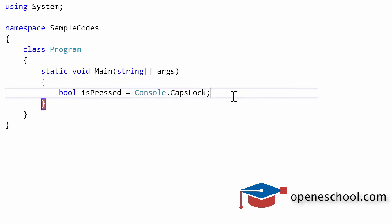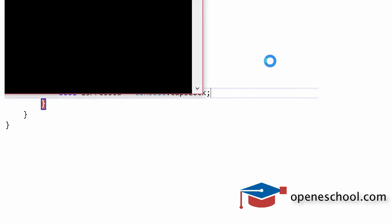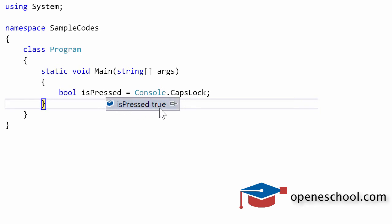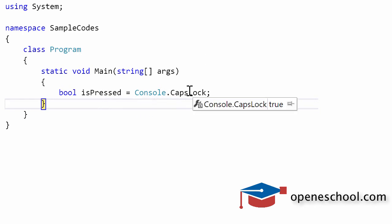I'll stop this program. Now I have pressed the caps lock button on my keyboard. Let's run this program again. This time you notice that the value of isPressed variable is true. So the Console.CapsLock property tells us that the caps lock button on the keyboard has been pressed.